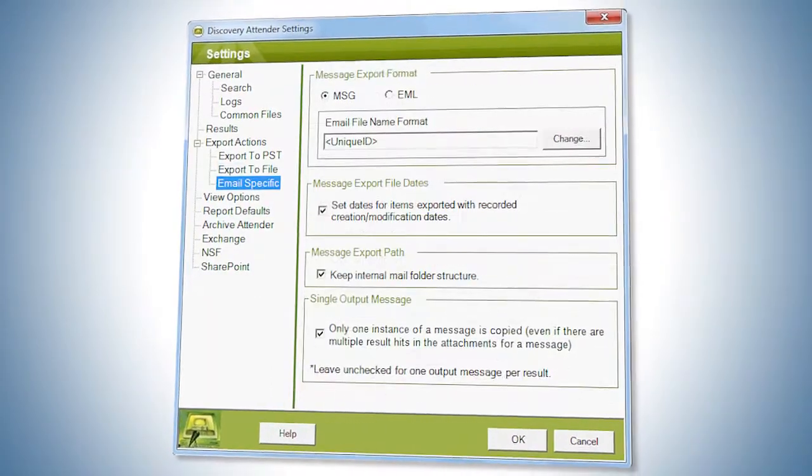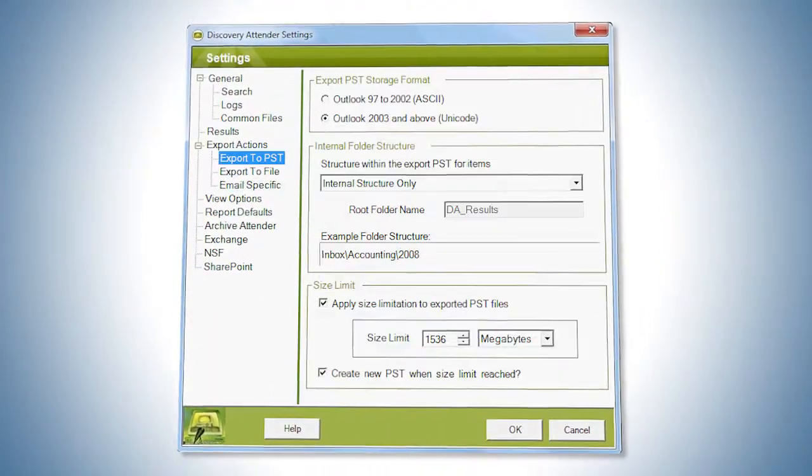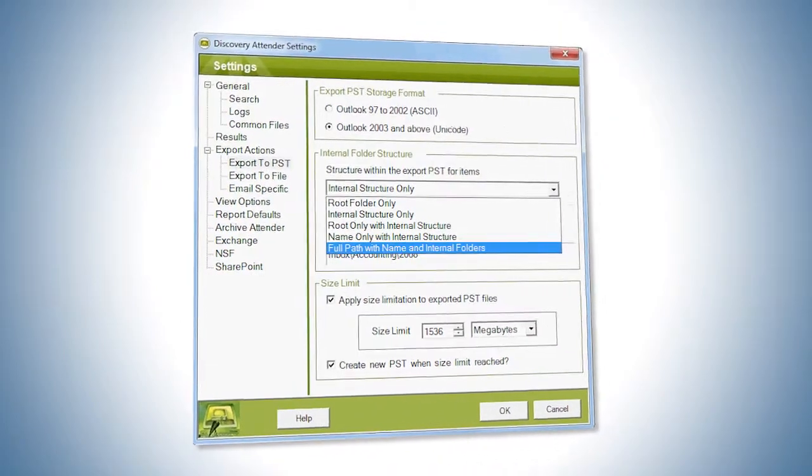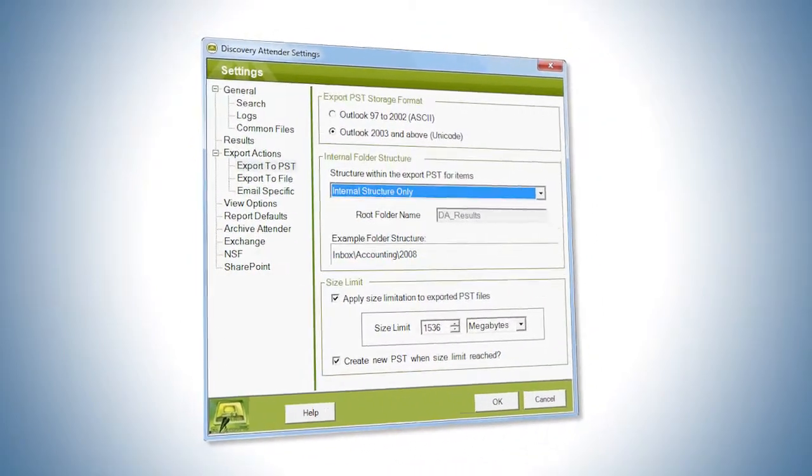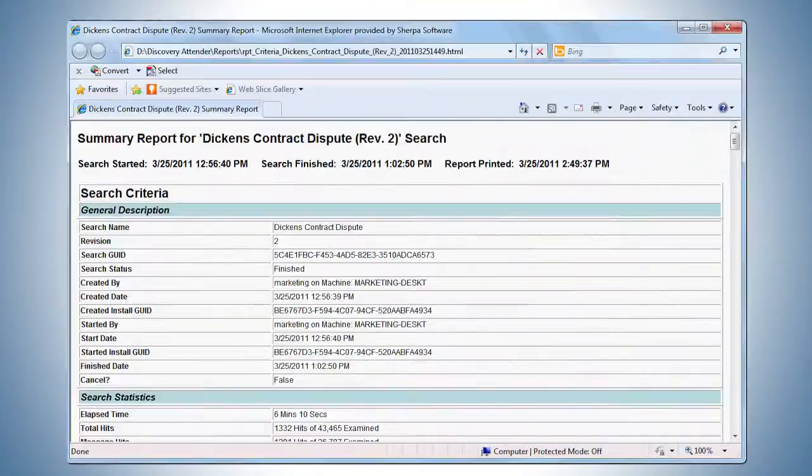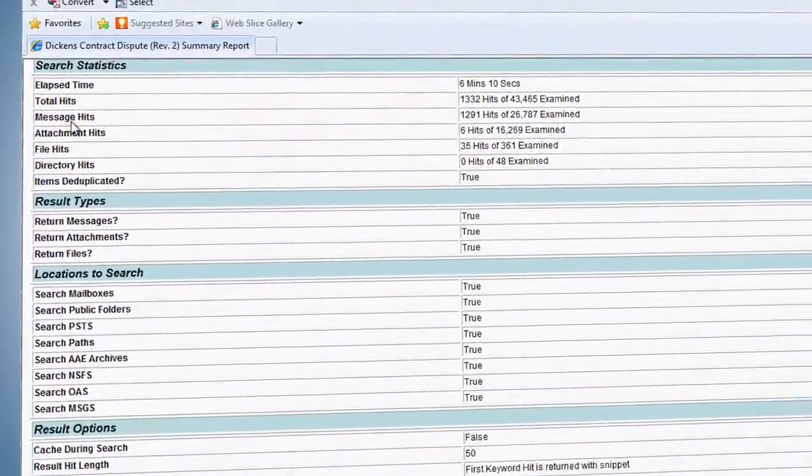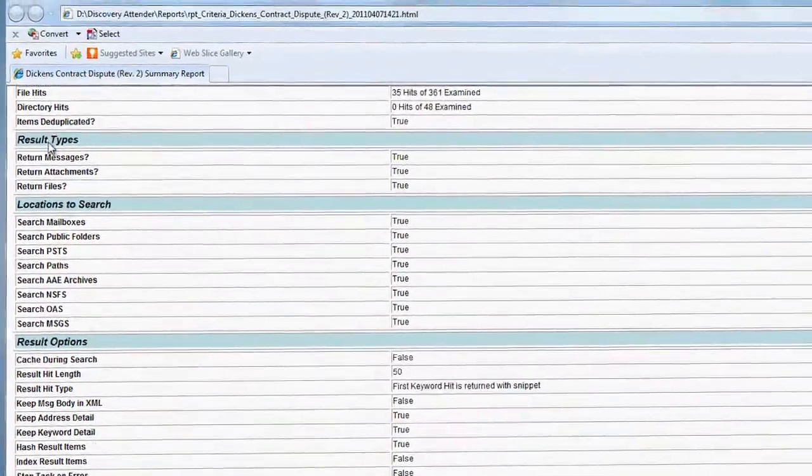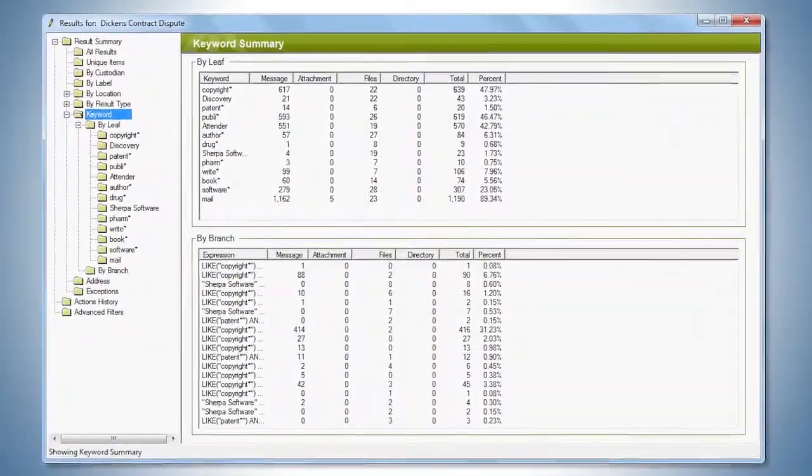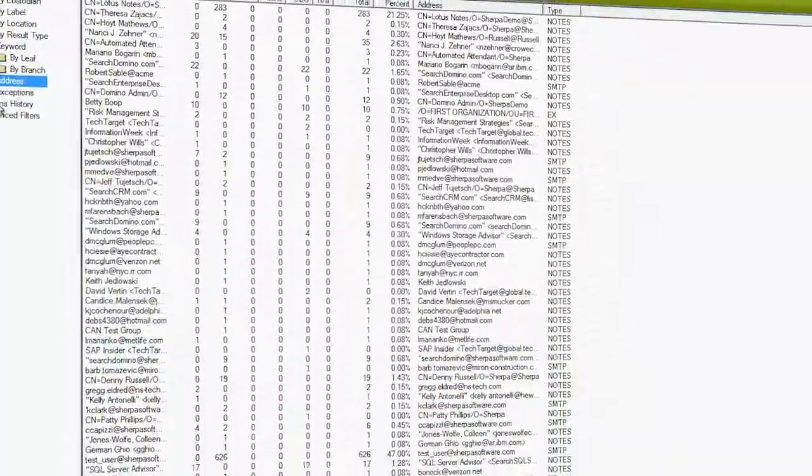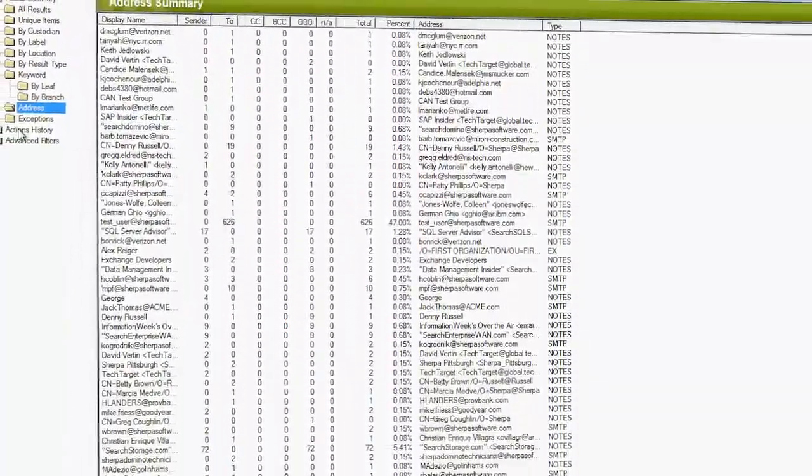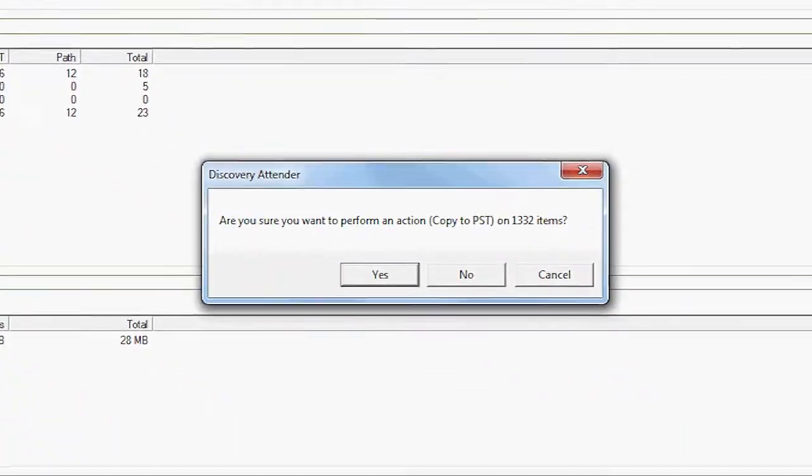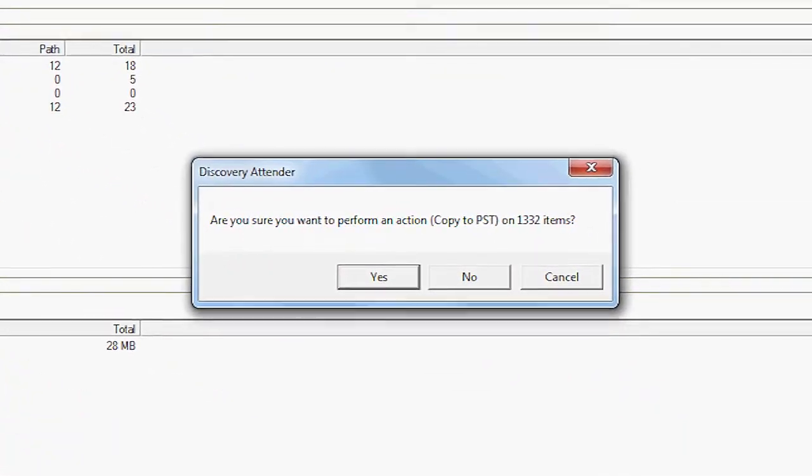Discovery Attender provides the flexibility you need to respond to legal requirements. To help audit your searches and maintain chain of custody, Discovery Attender includes robust reporting and comprehensive statistics on a summary and detail level.